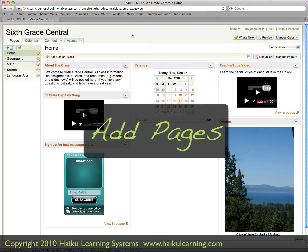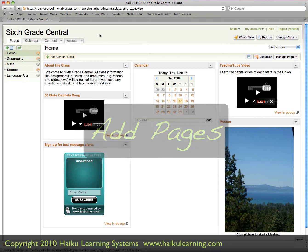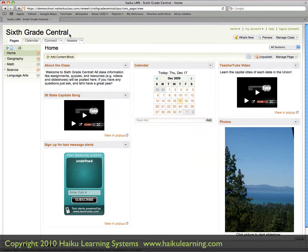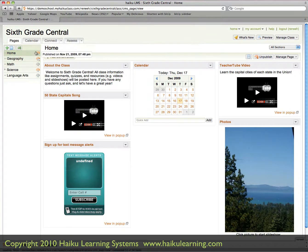This tutorial will walk you through how to add pages to your classroom website. I'm logged into my Haiku class as a teacher. My class is called 6th Grade Central, which we can see at the top of the screen. And within this class, I have a number of pages set up.